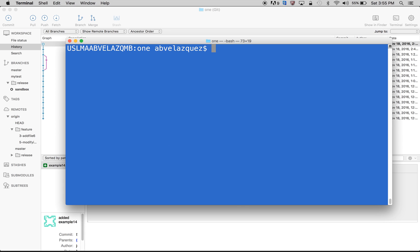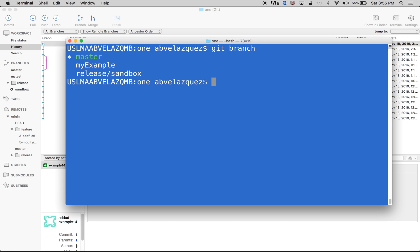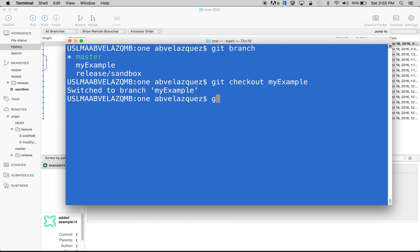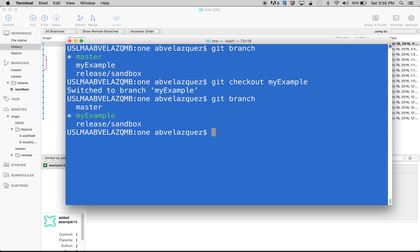So we're working on our branch and everything's working fine. Git branch — let's say I want to go to it, git checkout my-example. Git branch — I'm in my branch and everything's working correctly. Let's say I'm finished working on it and now I want to delete it. How do I do that?